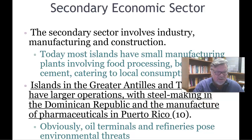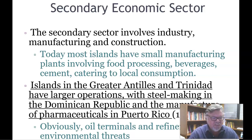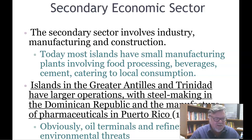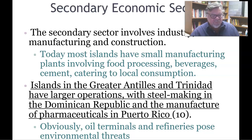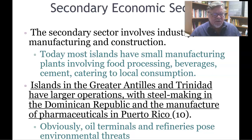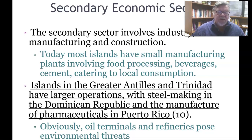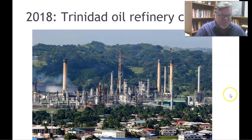The secondary sector involves industry, manufacturing, and construction. Today most islands have small manufacturing plants involving food processing, beverages, and cement catering to local consumption. Islands in the Greater Antilles and Trinidad have larger operations, with steel-making in the Dominican Republic and pharmaceutical manufacturing in Puerto Rico. Operation Bootstrap emphasized industrializing Puerto Rico, attracting pharmaceutical manufacturers — many of whom later moved to China. It would be wise to lure those manufacturers back to Puerto Rico or the broader Caribbean region.